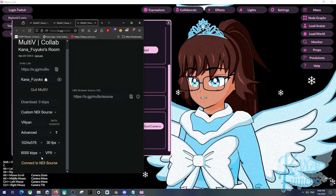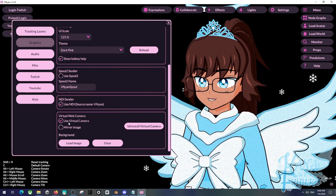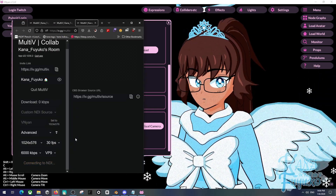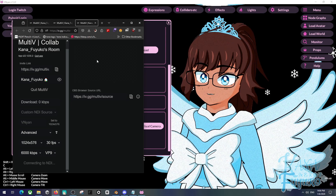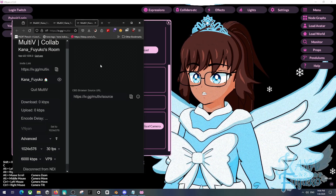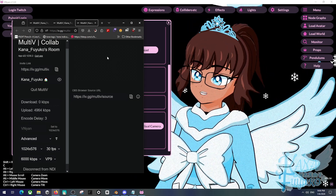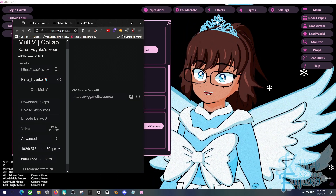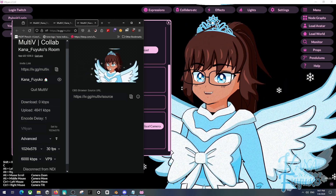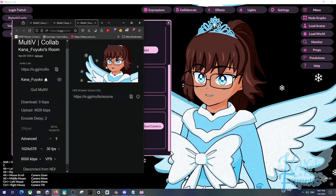Delays are always going to happen. All you have to do is type in Vinyan, make sure NDI is activated, and then click on Connect to NDI Source. After some time, your character will pop up here. There you go — there's Lucana! And like I said, there is that delay, but it works.